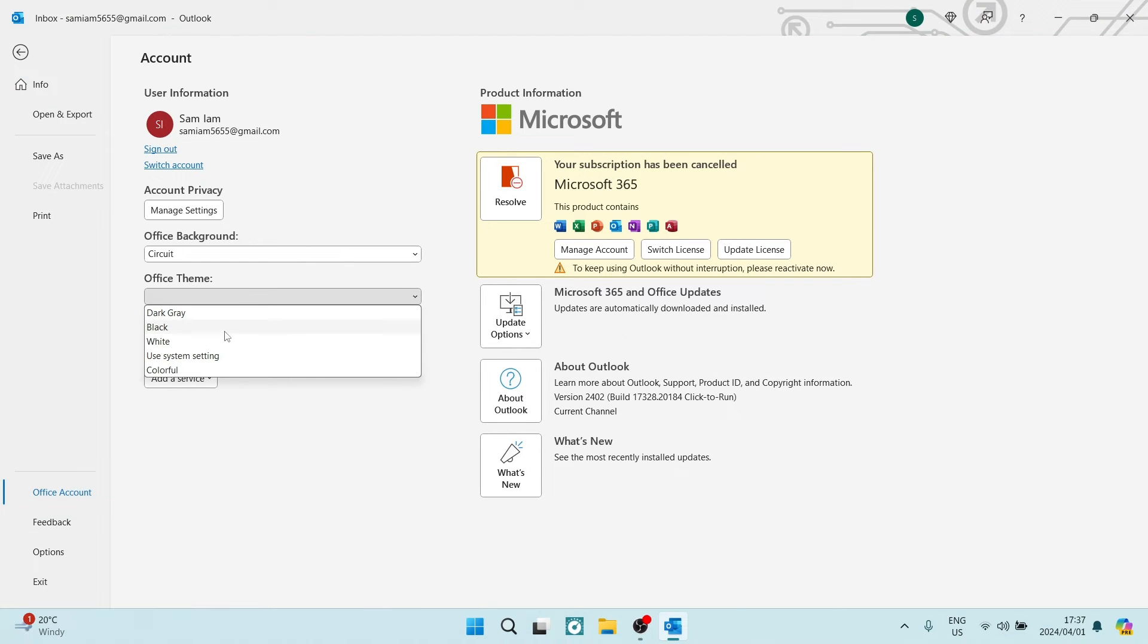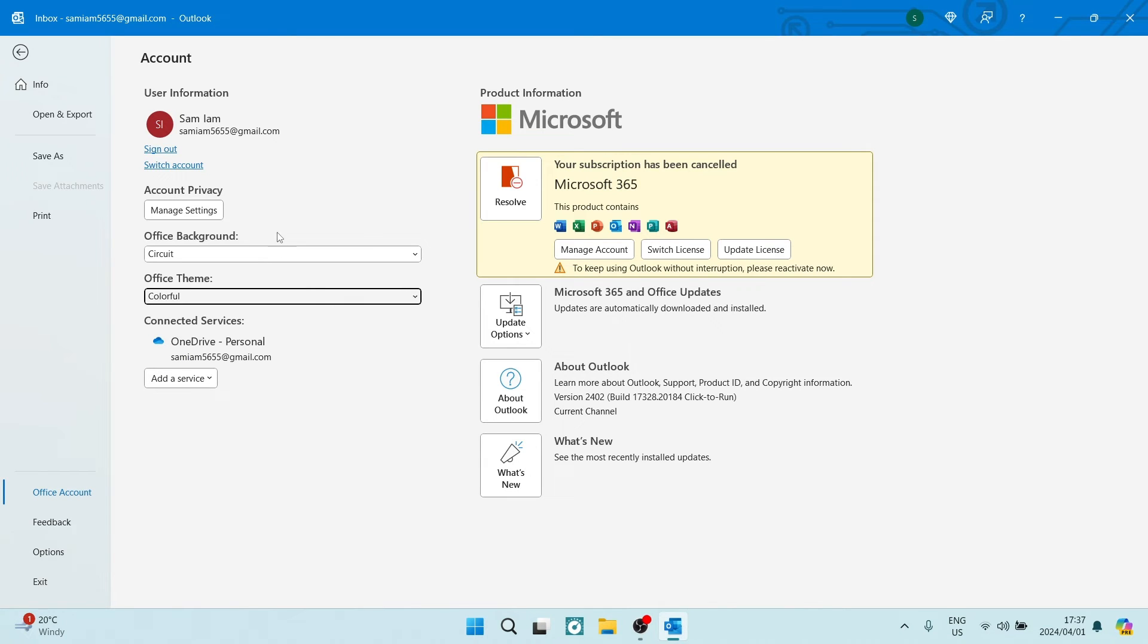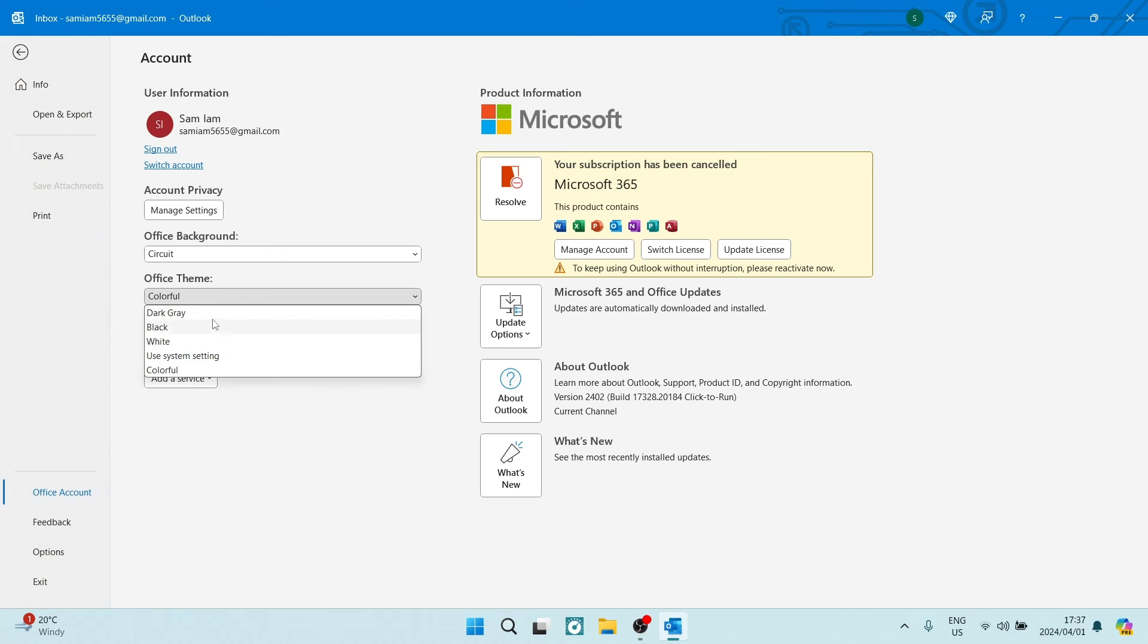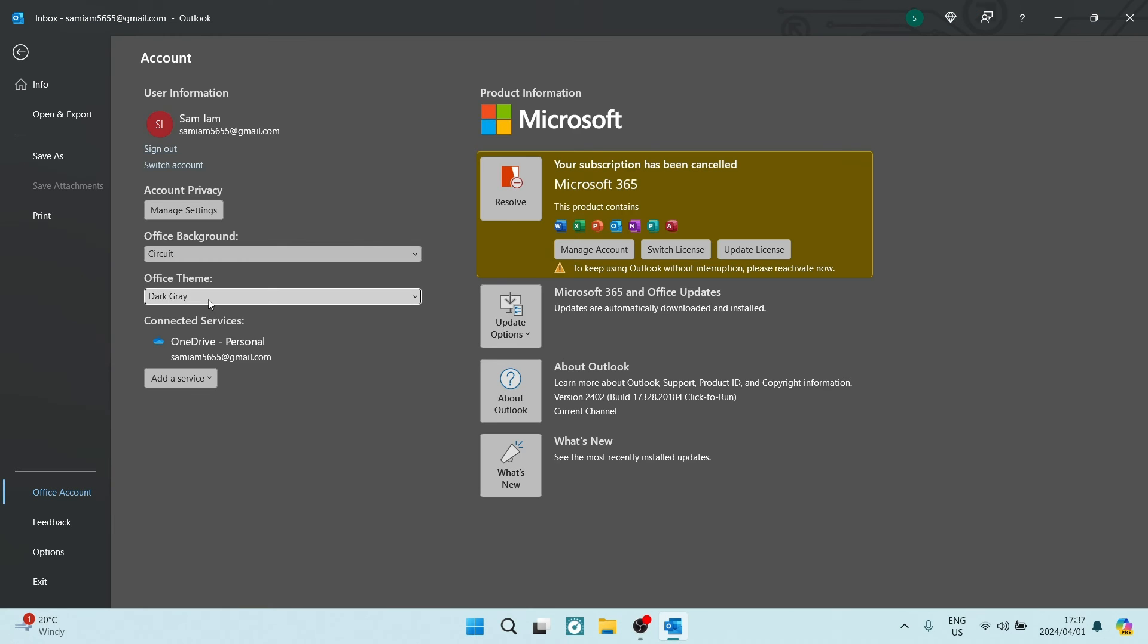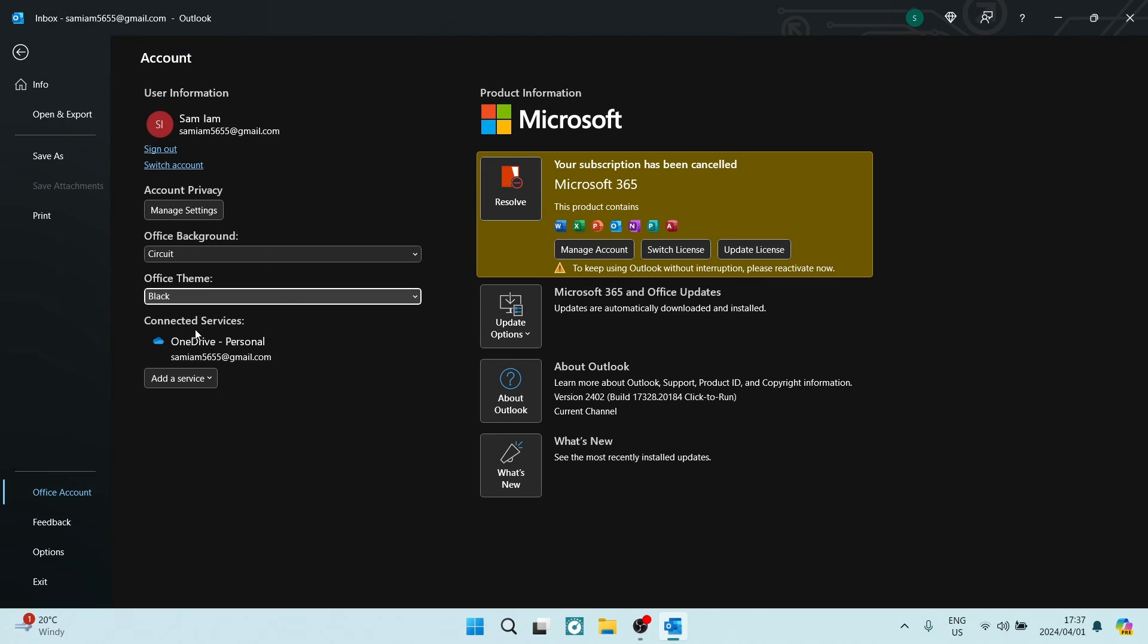Here you want to go ahead and use whichever color you would prefer. So if you're going to go ahead and tap on Colorful, you will have Colorful. Dark Gray will be Dark Gray, Black, White, and as you please.